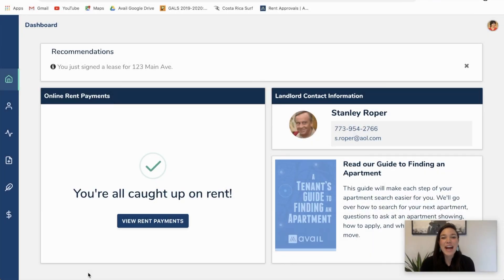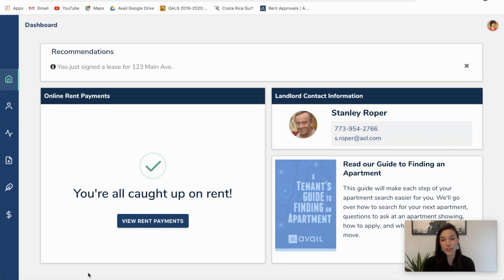Hi, my name is Christine and I am the customer success manager here at Avail. Today I'm going to show you how to schedule a payment as a tenant online with us, and also walk you through some of the cooler settings that we offer our tenants for online rent payments.